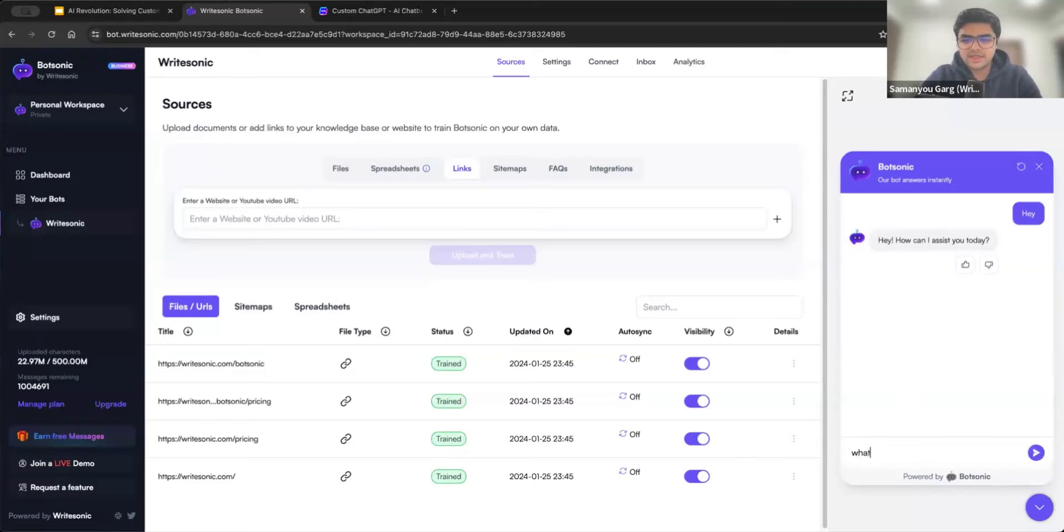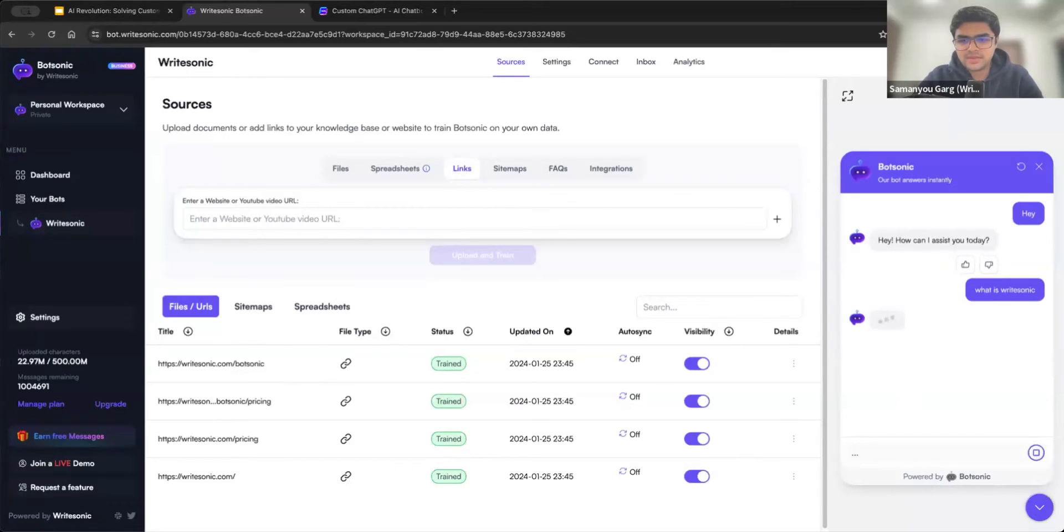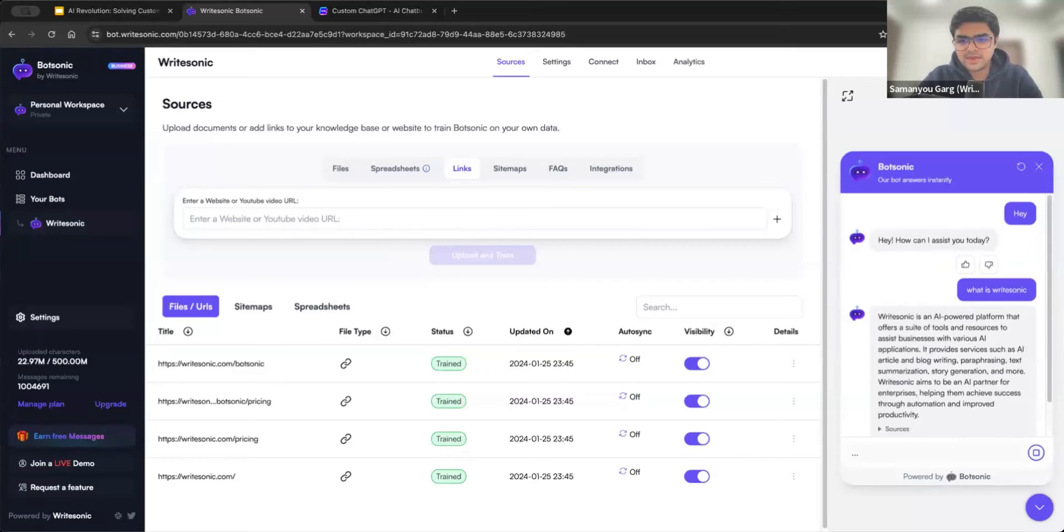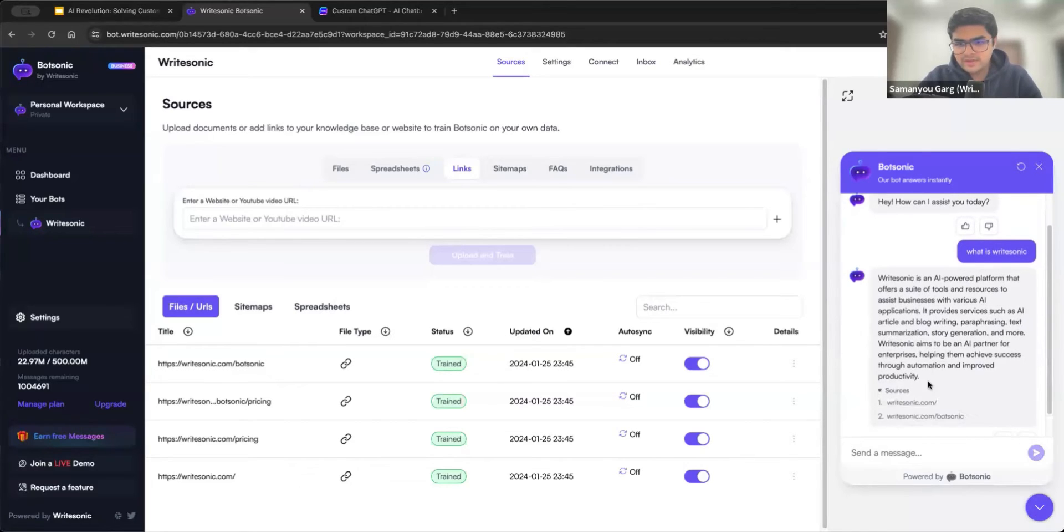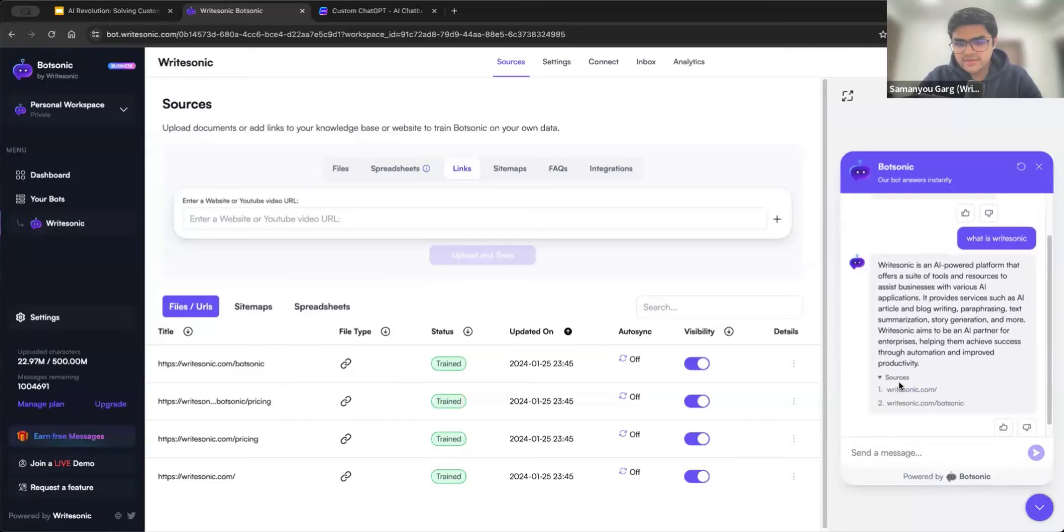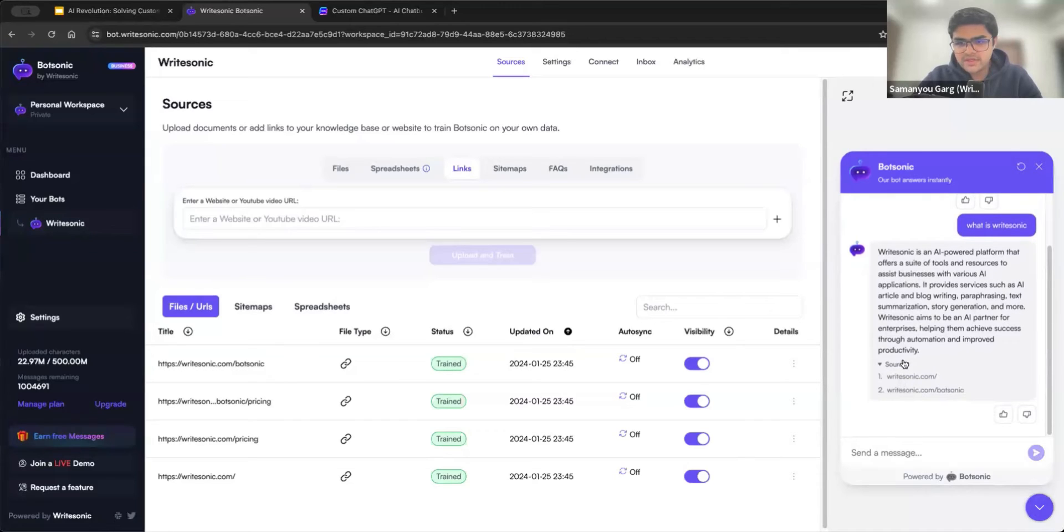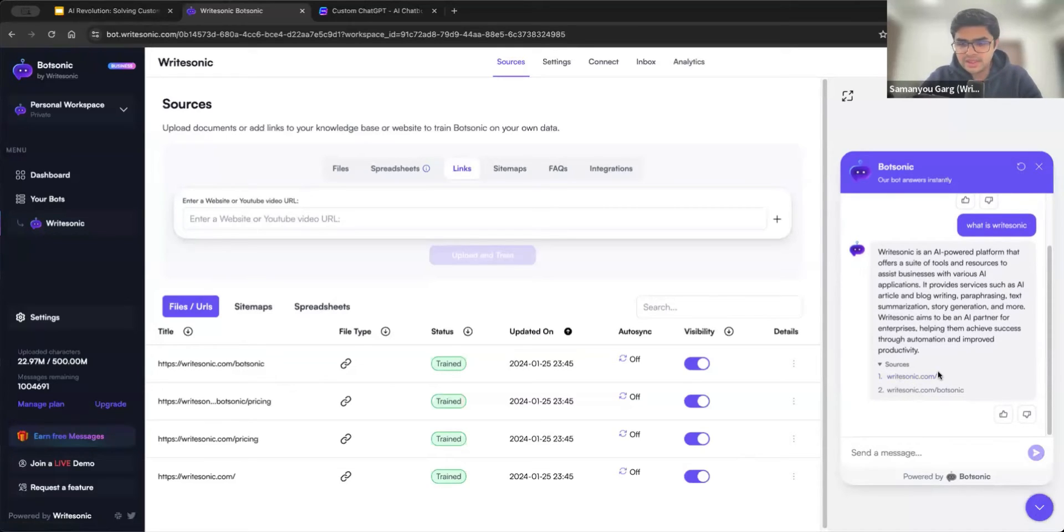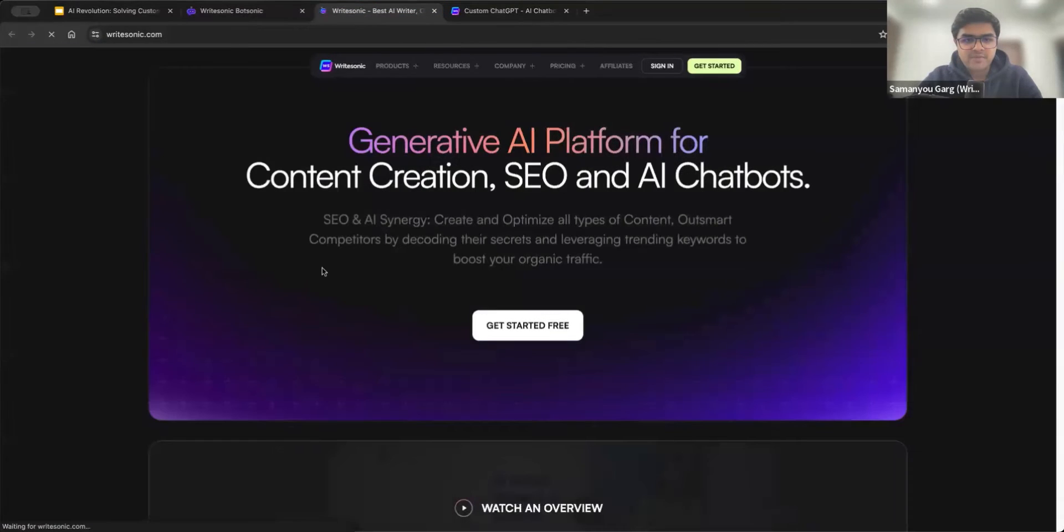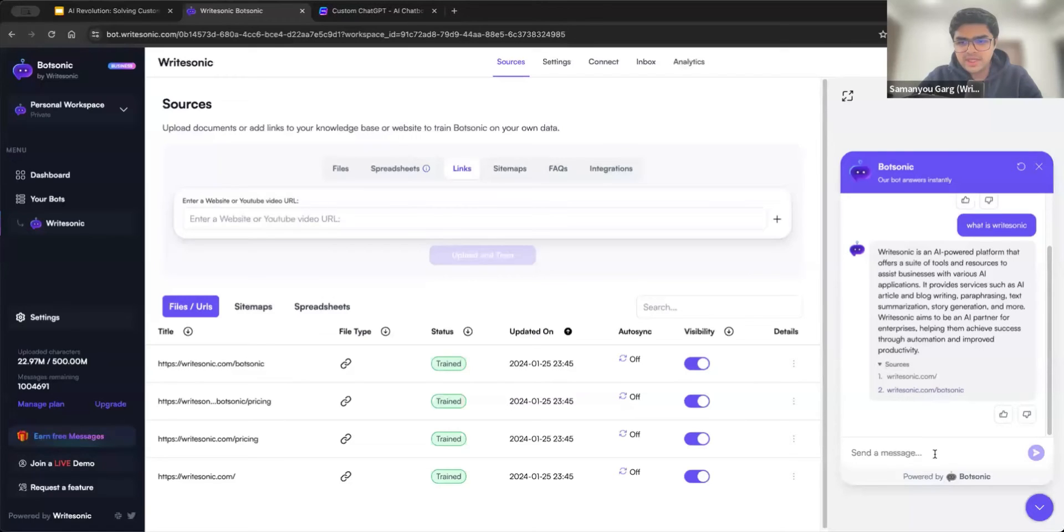Let's say I'll just say hi. And I can ask something like, what is WriteSonic? It has given an answer here. And at the bottom here, we also have the sources option. So sources tell you which links or files exactly have been used to create that information or to create that response. So in this case, it came from the homepage.